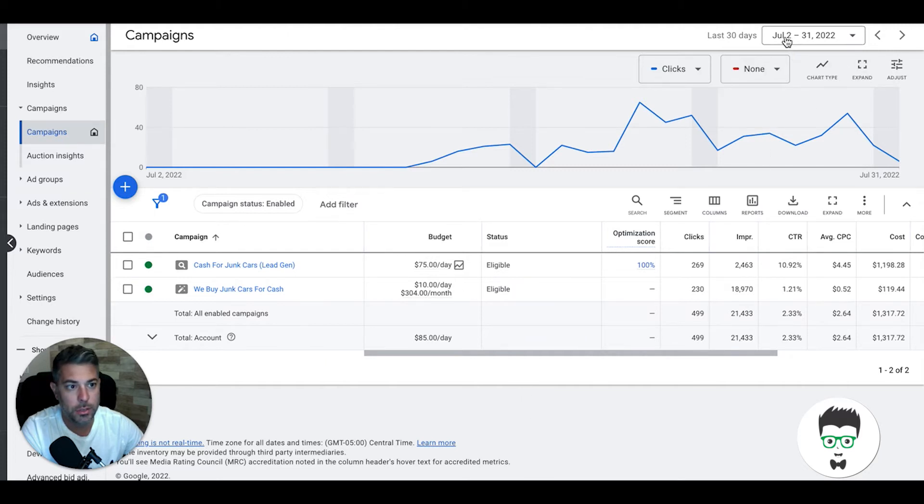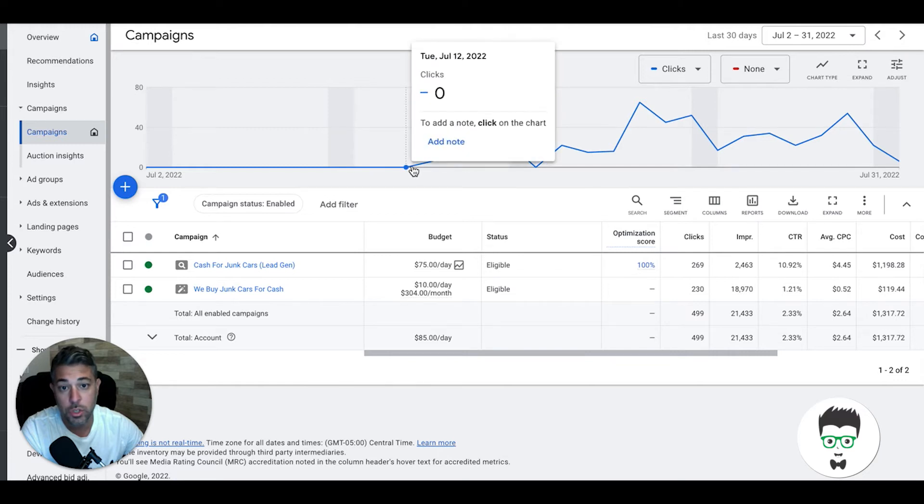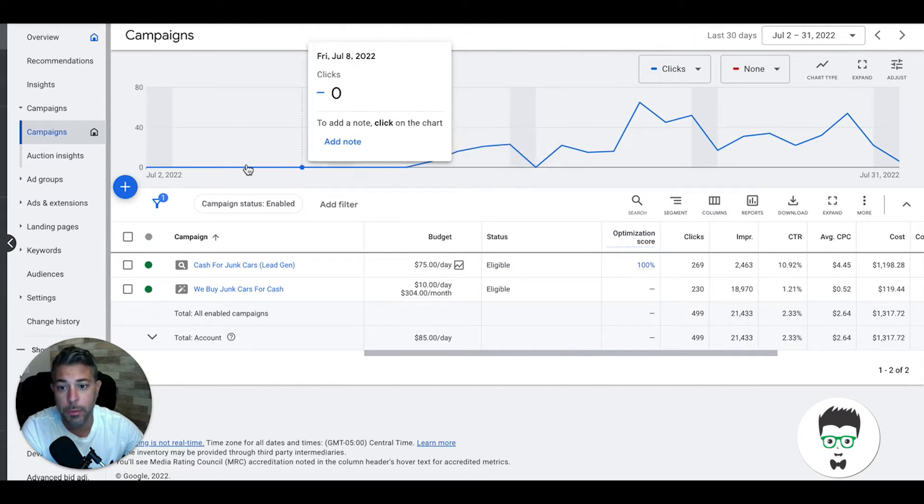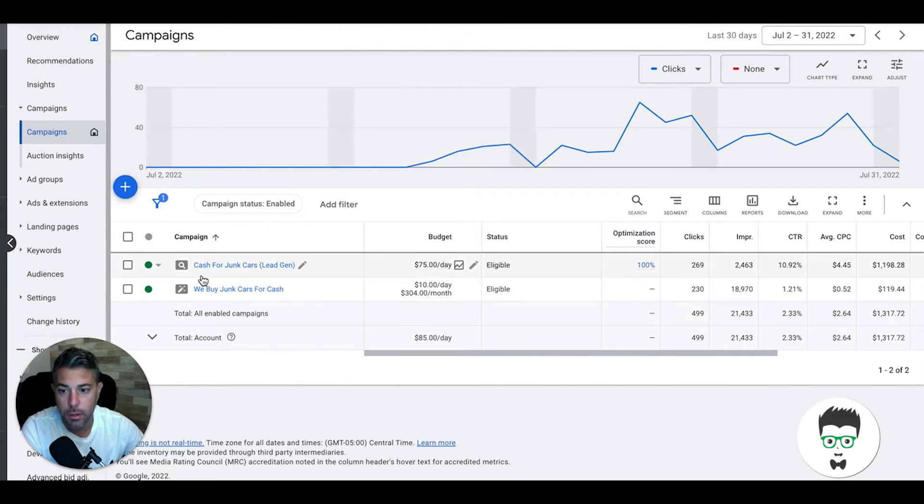Let's get right into today's case study. Last 30 days, July 2nd to July 31st, they actually started on July 12th. That's when the campaign actually went live, so there's about 10 days that we weren't even running and these are still the results.